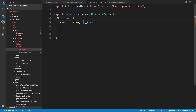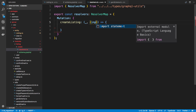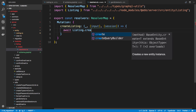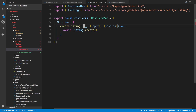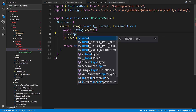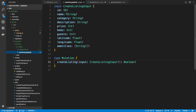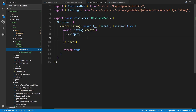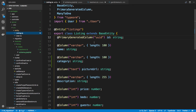The first argument is going to be the parent - we don't care about that. Second is going to be the arguments, which is going to be our input. Third is our context, which is going to have the session - we care about that because that's where our user ID is located. Here I'm just going to say await listing.create, making this an async function. Then we're going to return true, and inside of create we're going to put all the values using dot dot dot input. All the names line up exactly - there's no real changes we need to make; they can just go directly into the database.